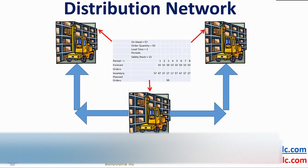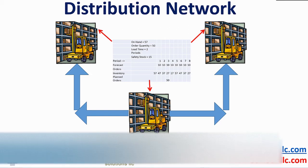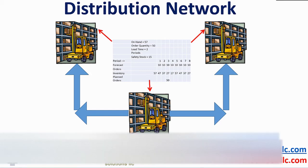If we need to plan a distribution network, then the time phase planning begins at the outlying distribution center first. In this example, we have two remote DCs fed from a central or hub DC.